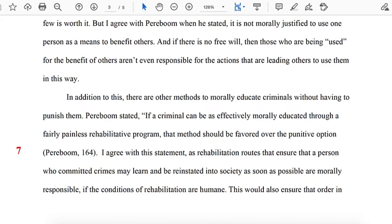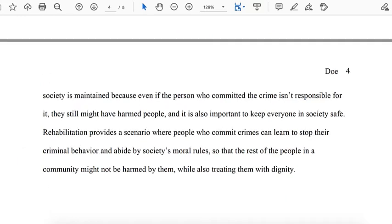In the final paragraph of her essay, the author anticipates an objection to her thesis. In all strong argumentative essays, the author considers at least one objection and responds to it. Here, the author imagines how someone who disagrees might respond: that without punishment, there would be no order or civility in society. She responds by explaining that there are morally justified alternatives to punishment that accomplish the same ends — specifically, rehabilitative programs that can prevent criminal behavior and help people abide by moral and legal rules, while still treating wrongdoers with dignity.